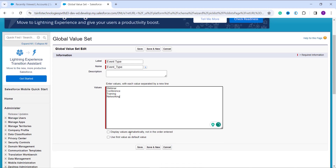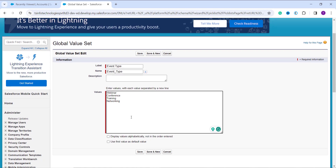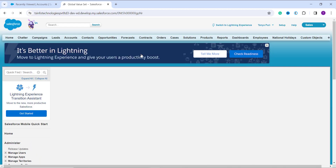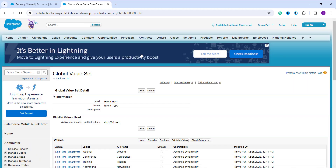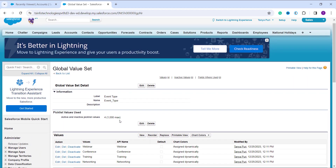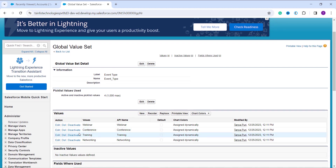After entering the values, click the Save button. It successfully creates a new global value set in Salesforce Classic named 'Event Type' with all the values entered. With this, we have successfully learned how to create a global picklist value set in both Salesforce Lightning and the Classic interface.